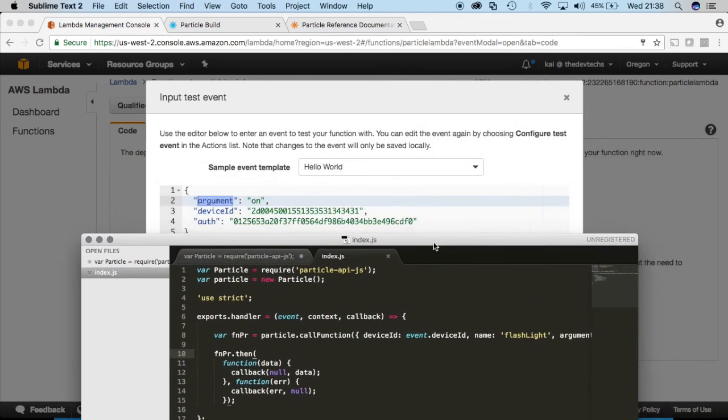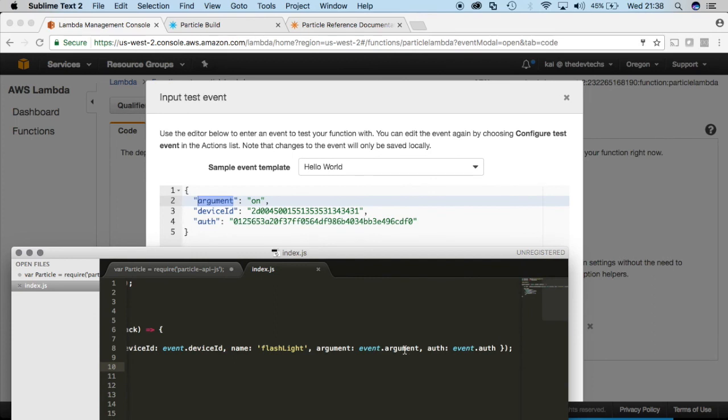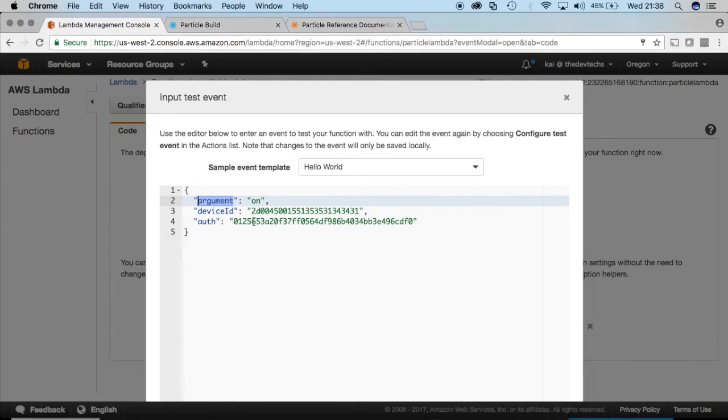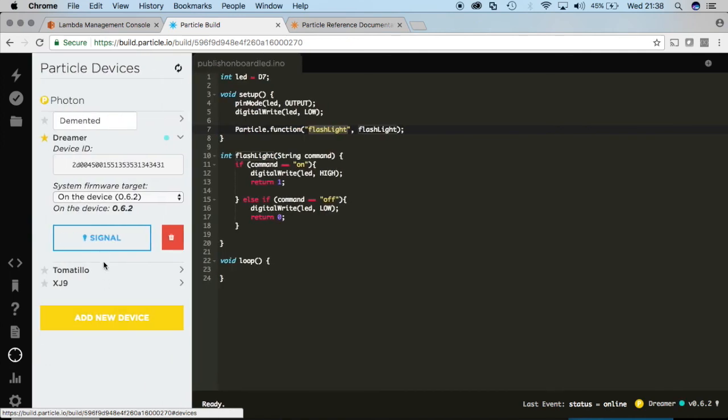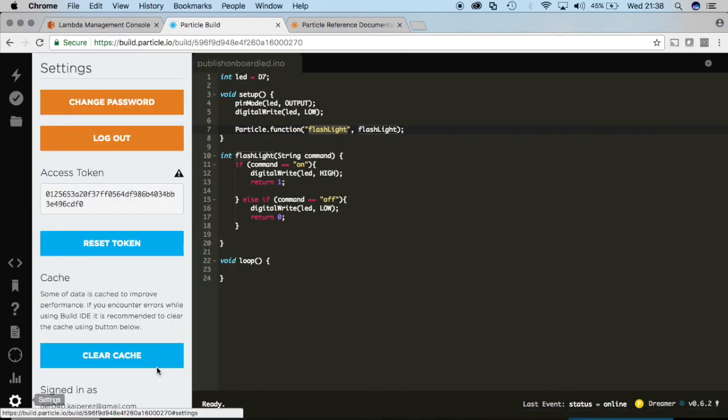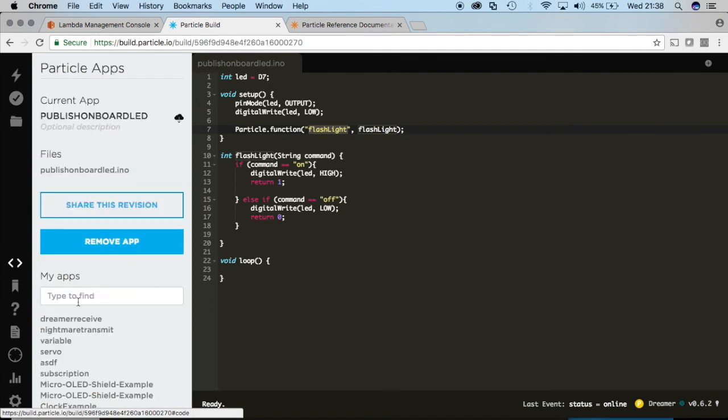But if you take a look here the code it matches all of device ID, there's device ID, event dot argument, there's the argument, and then event dot authorization, there's the authorization. And now I've copied all this information from the particle console. So your device will have a specific ID. Likewise your account will have a specific access token that you'll need to use in order to authenticate.